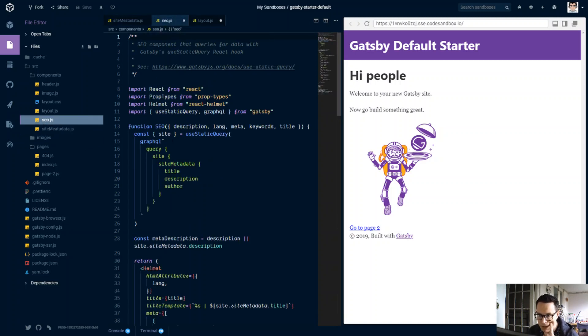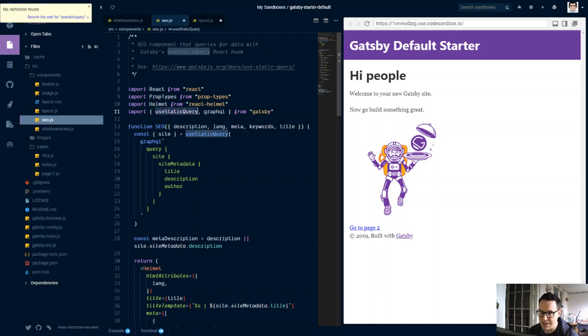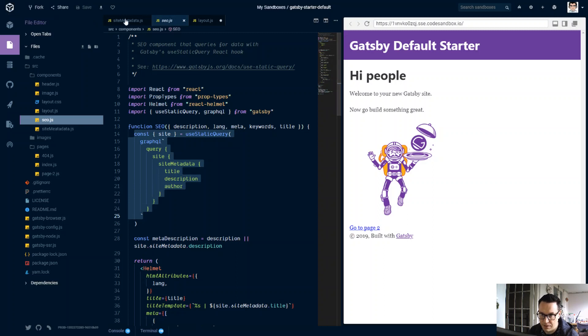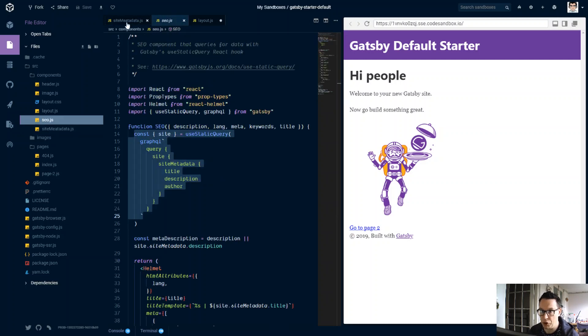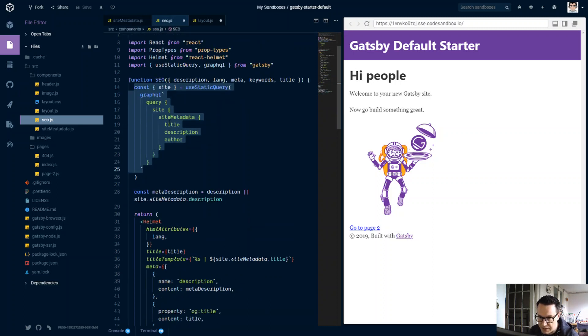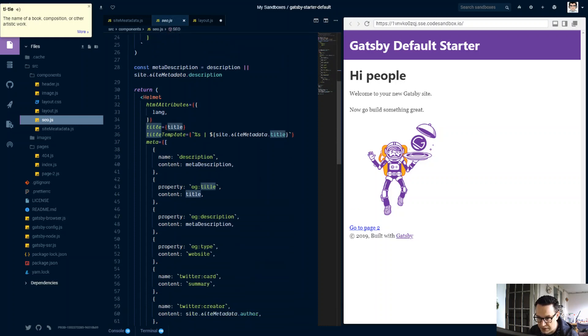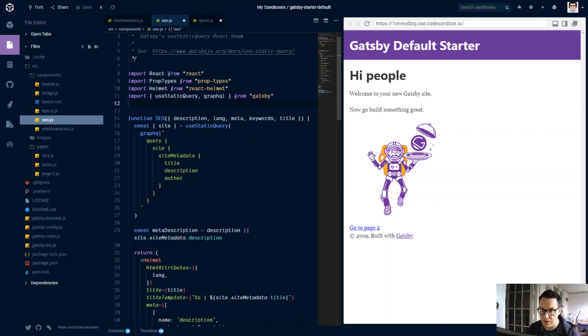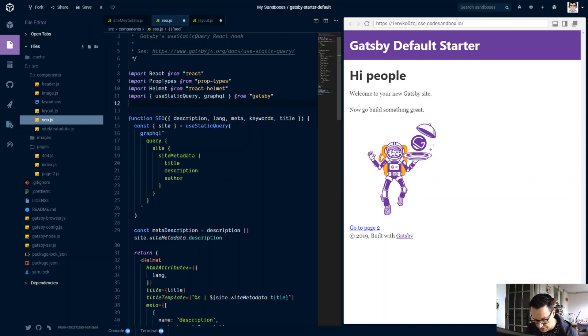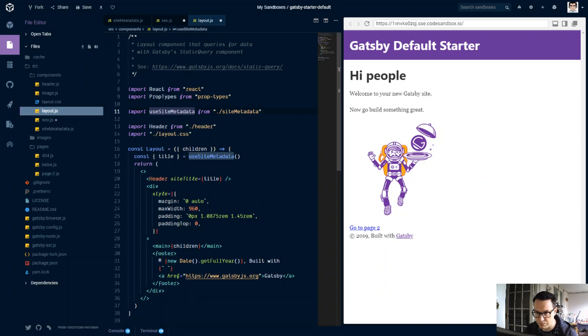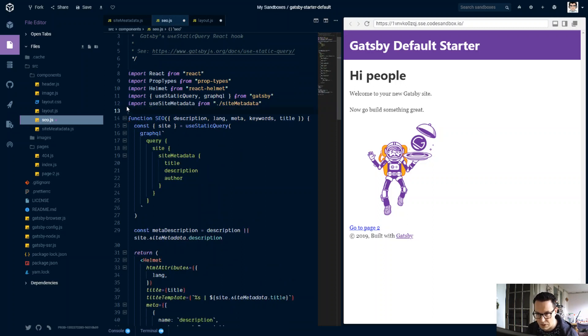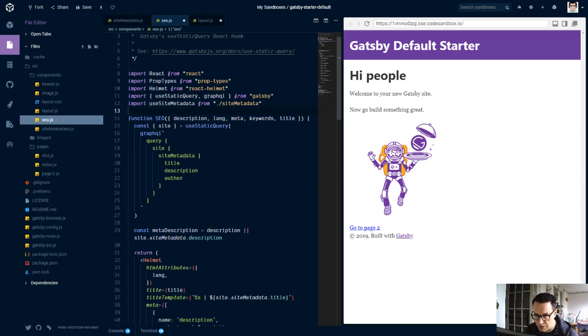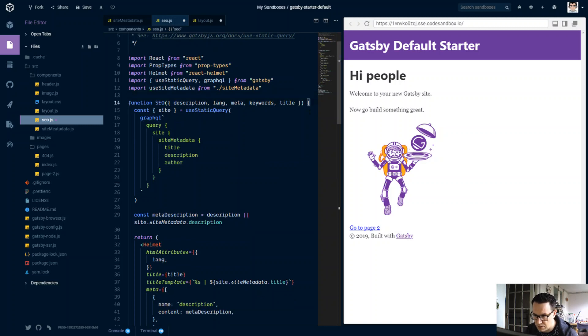They're using the Gatsby useStaticQuery here, and you can see that they've used the same pattern which I used in the site metadata component we made, function, hook, custom hook. So what we could do here is just use the same again. So if we import our custom hook, we can in here destructure out our props we want.